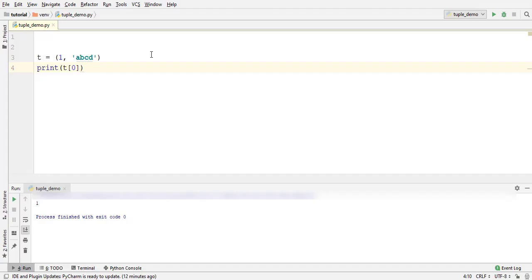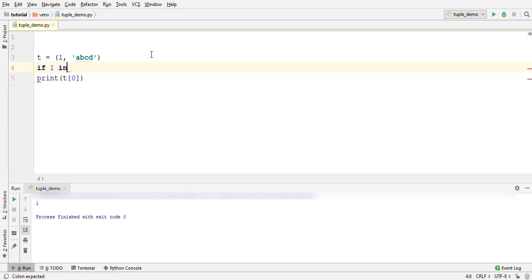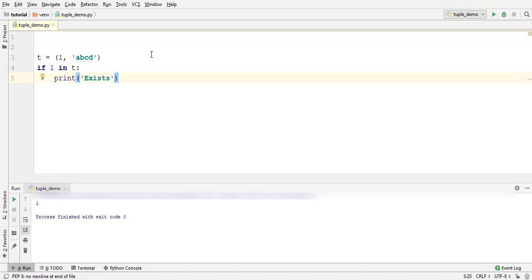You can check if the tuple contains an element using in operator. If 1 in t then print exists. Since 1 is present in the tuple, it should print exist. Run. Look what it printed.